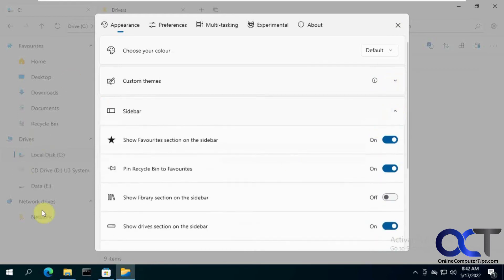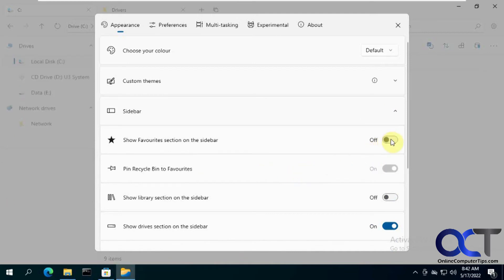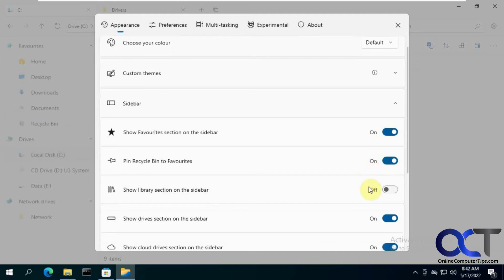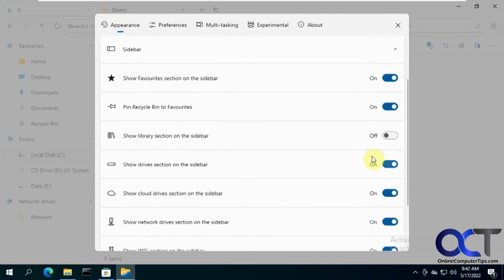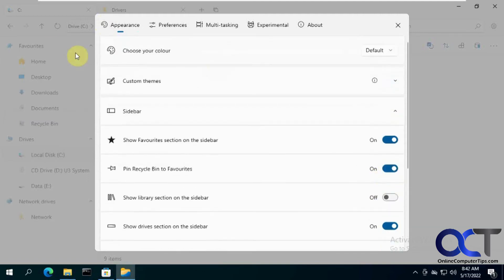If you want to have the sidebar settings, so if you want to turn the favorites off, get through that. If you want to turn the library section on, most of it's on by default, but you could turn some of these off if it's cluttered there and you want to clean it up.